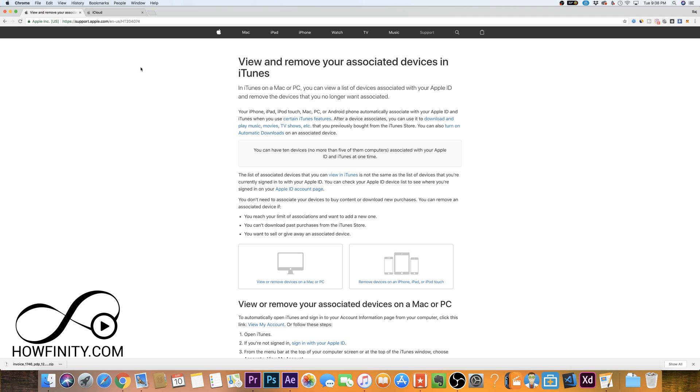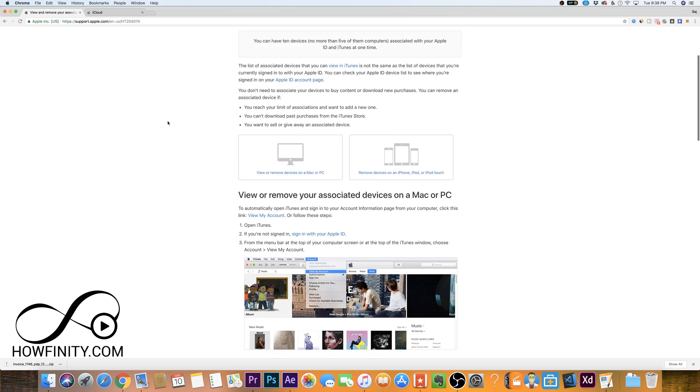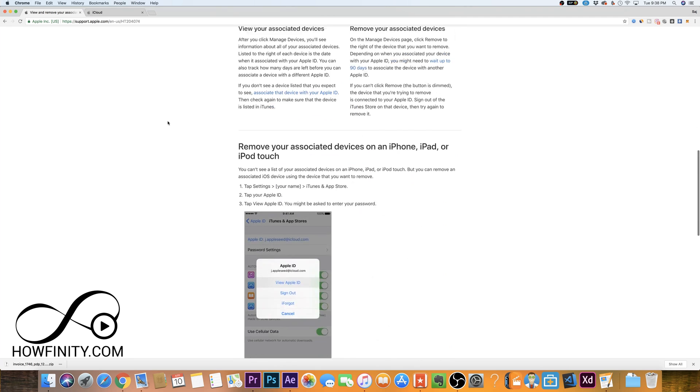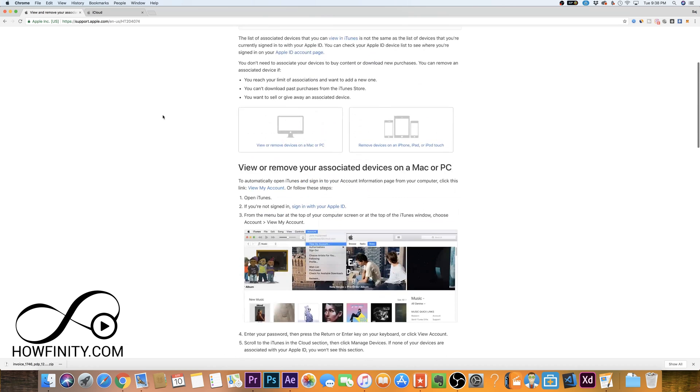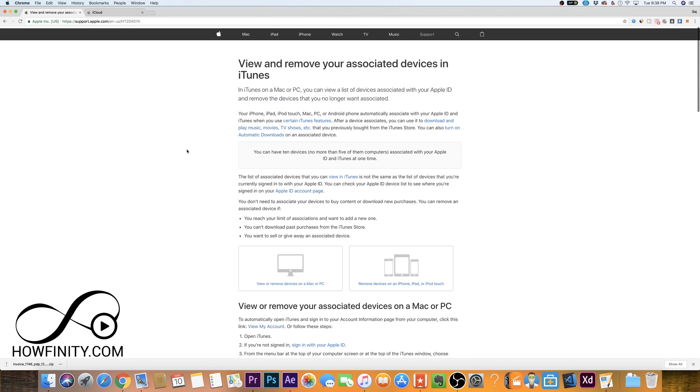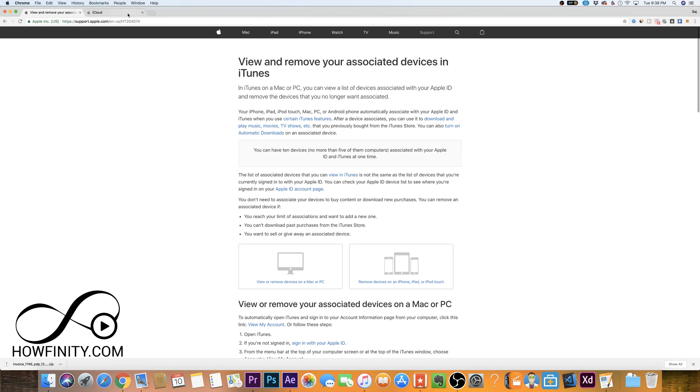I'm also going to leave a link to this page where Apple walks you through the same things that I'm showing you here, but if you want a little more information, go ahead and check out that link directly from Apple.